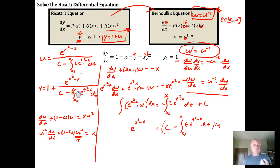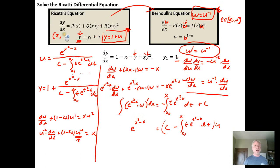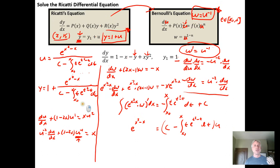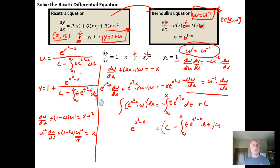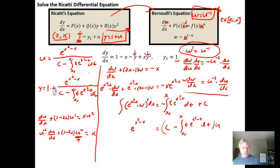Since the integral can't be expressed in closed form, if we're given initial values — for example, y(2) = 15 — we'd plug in y = 15 and x₀ = 2, then approximate the integral numerically to solve for the constant of integration C. Sometimes we have to approximate things, and that's okay.